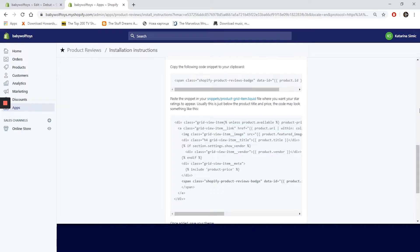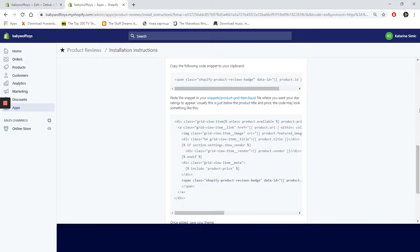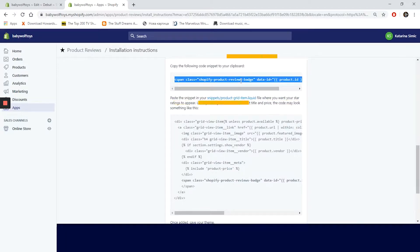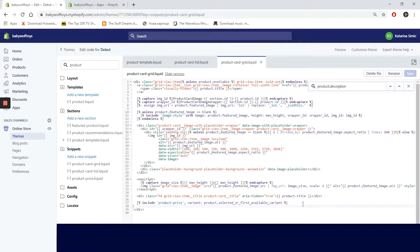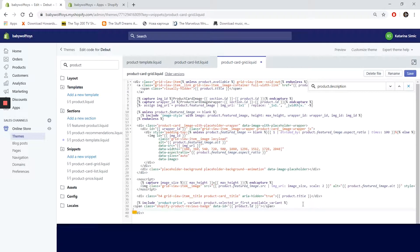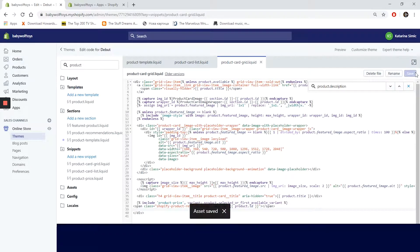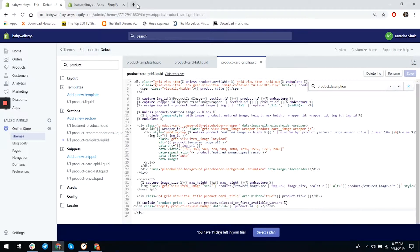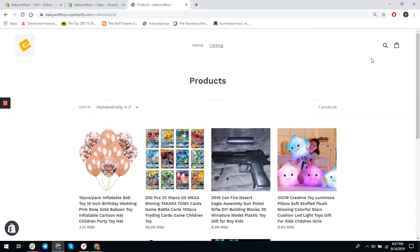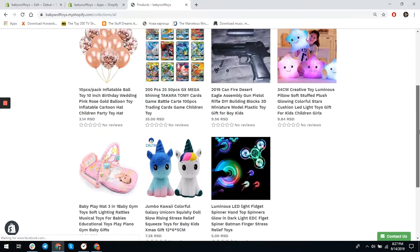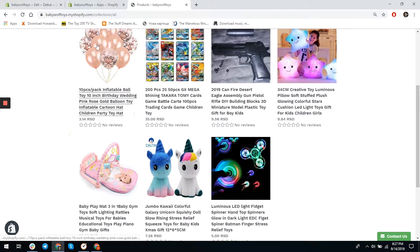Let's go back to the theme code and search for snippet/product-grid-item.liquid. First let's copy the code. If you are using Debut theme, snippets for this will be called product-card-grid.liquid. We will paste the code snippet here and save the changes. Let's see if it works on our website. It's working for stars and numbers of reviews, so this step was also done successfully.